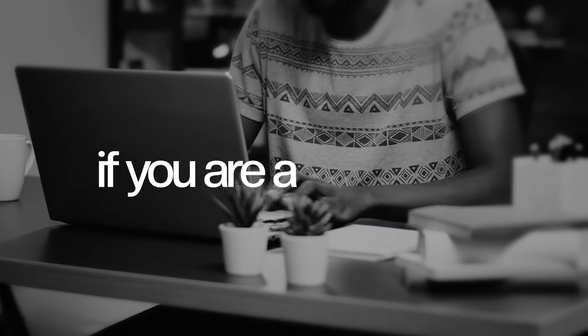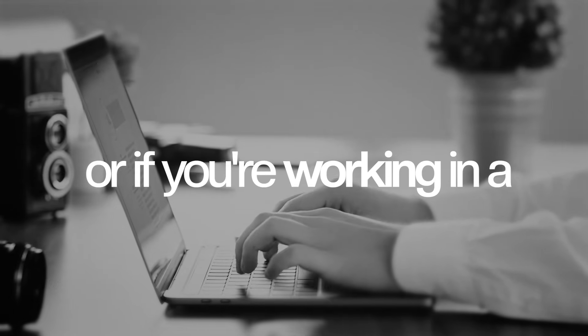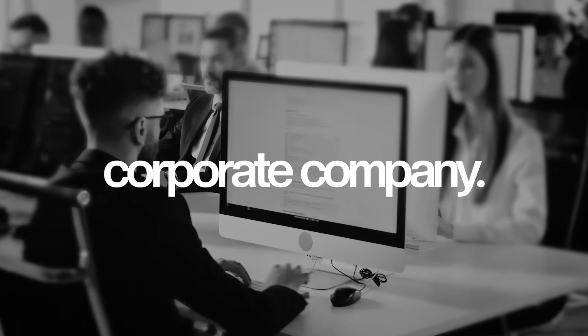That is how many emails you are receiving every single day if you are a freelancer or if you're working in a corporate company.